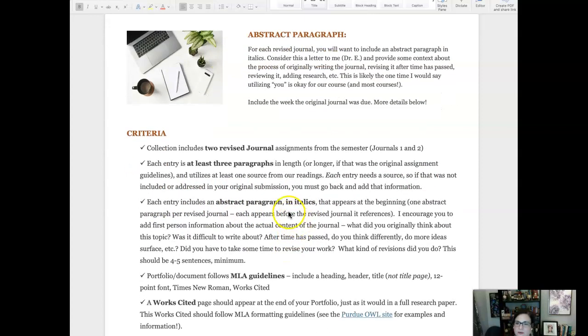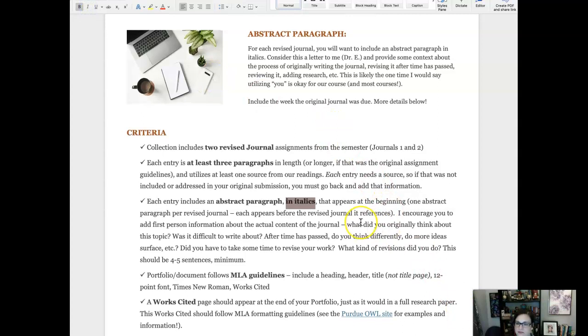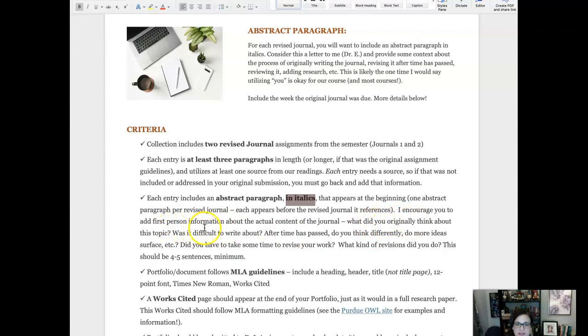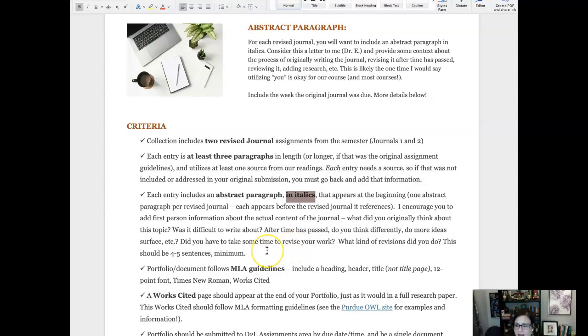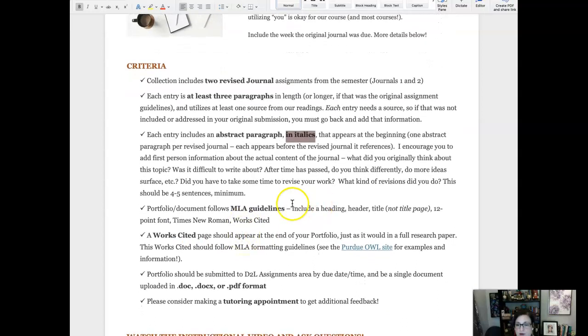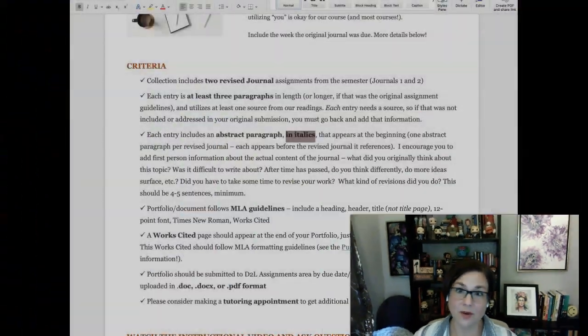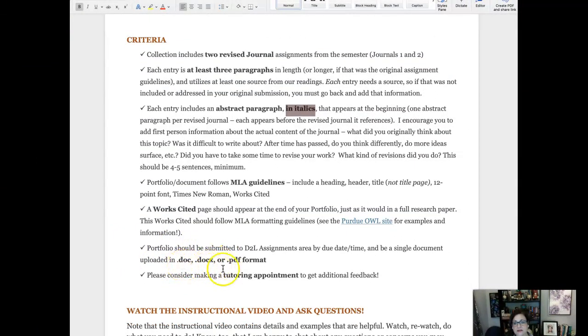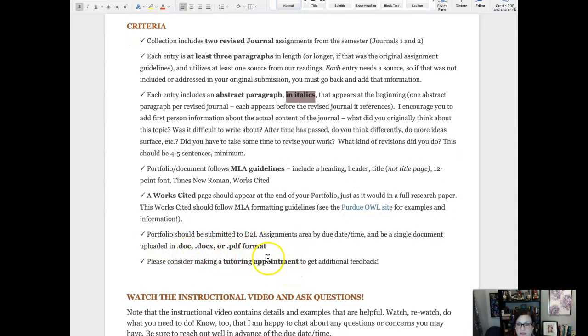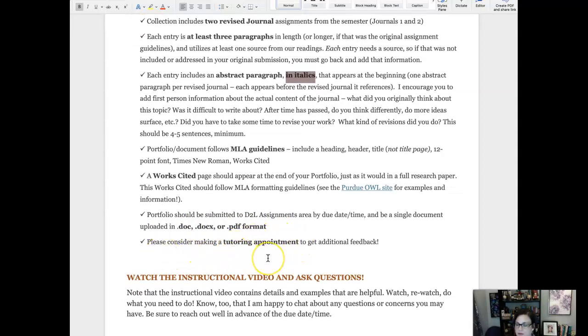Each entry needs an abstract paragraph in italics — just click that little 'I' button — so that your paragraph is offset from your revision. I encourage you to add first-person information about the content of the journal, and everyone's abstract is going to be different, which is good. Four to five sentences. We need to follow MLA guidelines, and there will be a template — please use it. The portfolio needs to be submitted in the proper format: no JPEGs, no Pages files — it needs to be one of the three accepted formats.